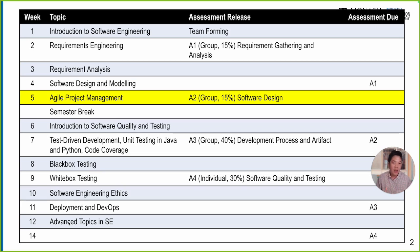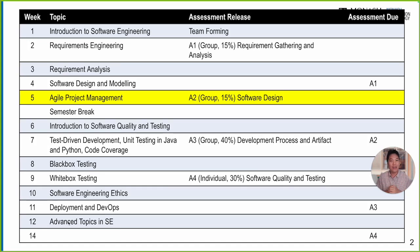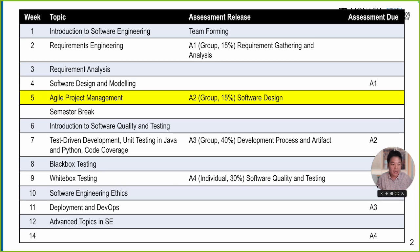Just a recap — thank you so much everyone. We received 61 submissions at the moment; a few groups haven't submitted yet or will submit late due to various factors. I really appreciate everyone's effort who worked tirelessly on the first assignment about requirement gathering and analysis. The second assessment has been released, worth 15 percent, about software design. The details will be covered later, and the due date is around the end of week seven.